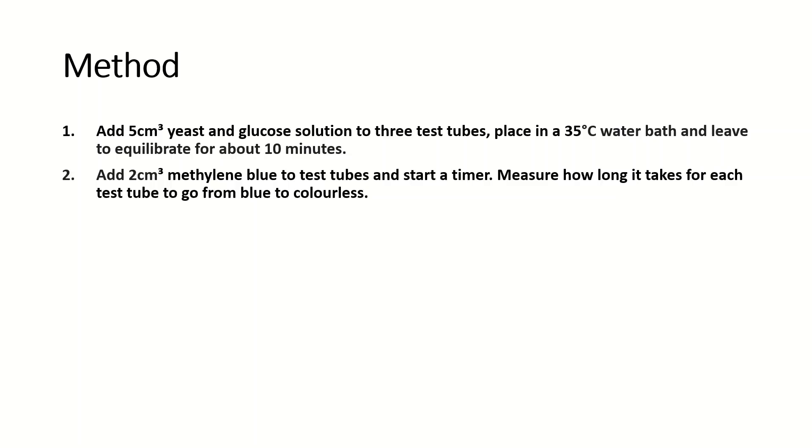You'll know that it's a terminal electron acceptor, but in this case we want methylene blue to accept the electrons because we want to see the rate of respiration. So don't shake the tubes.